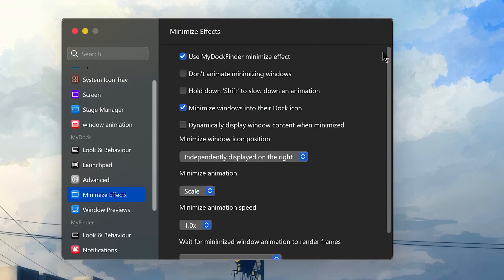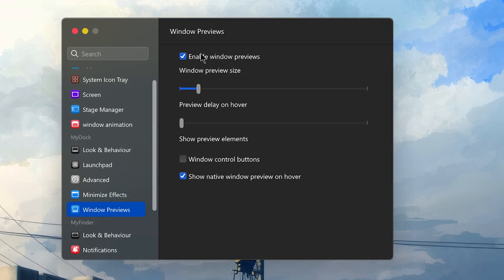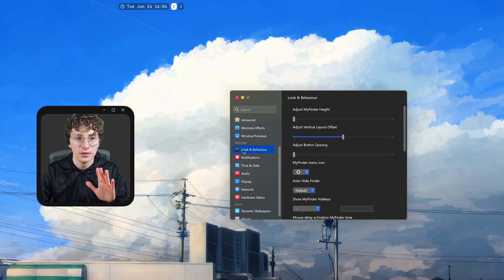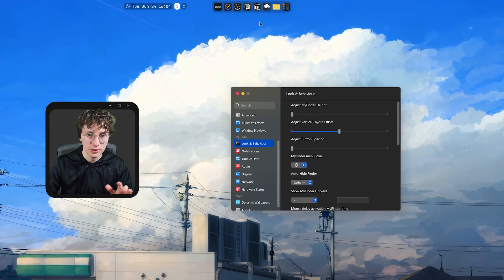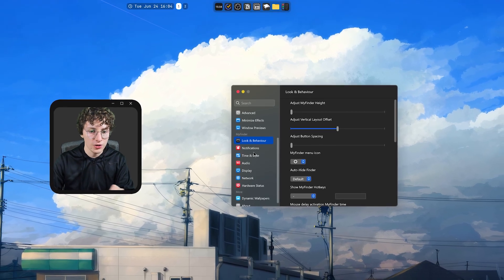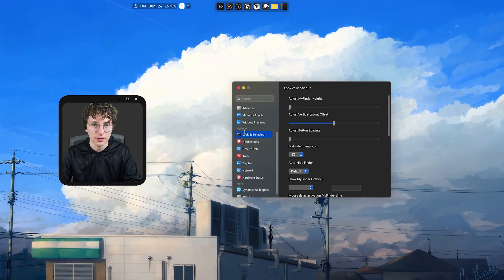Then on Minimize Effects, these are all my settings. Window Previews, I have them enabled. And that's almost everything from the dock. And I didn't change anything here because I don't use my Finder.